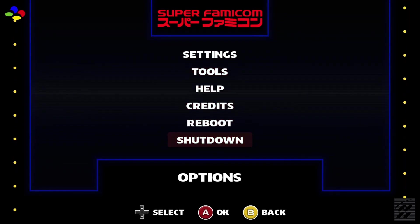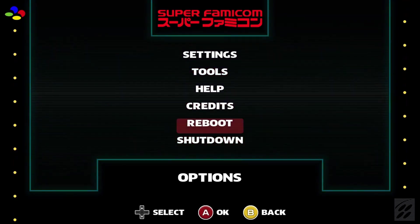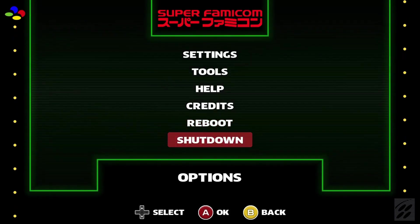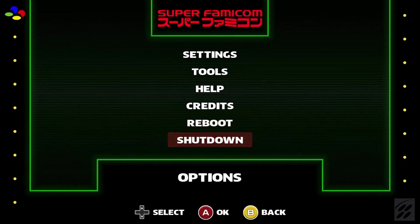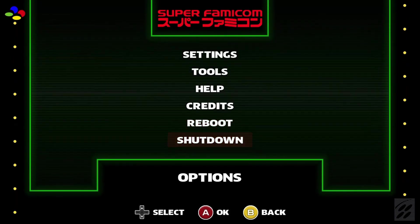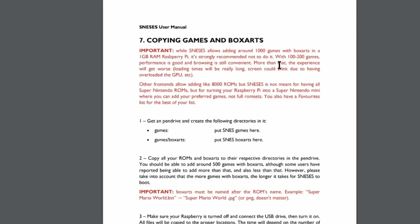I'm just going to shut down here from the menu. Make sure that you do shut down correctly otherwise you might corrupt the SD card.